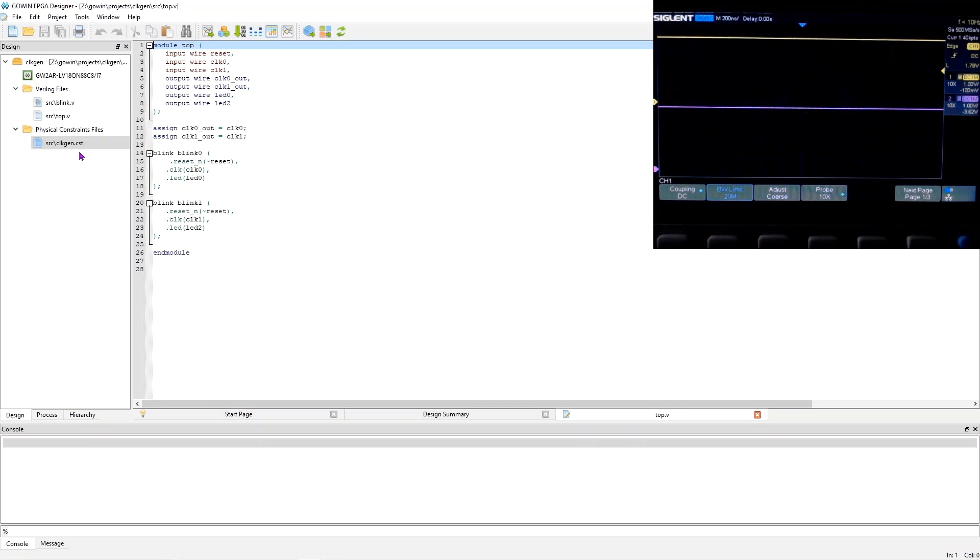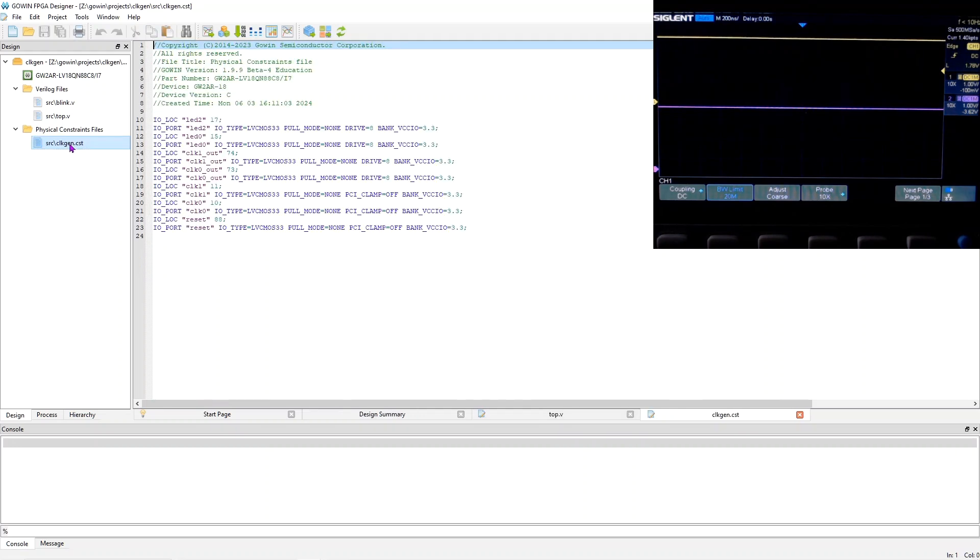And the pins used are pin 10 is for clock zero and pin 11 is for clock one.